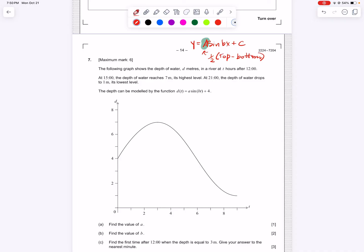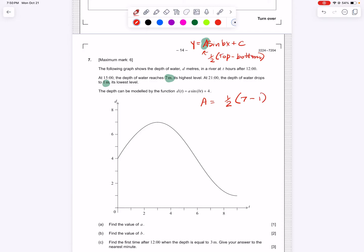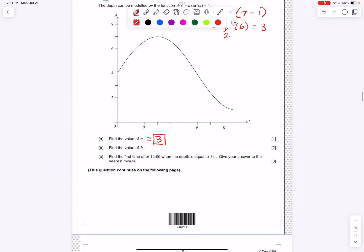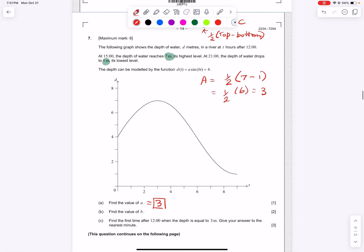a is the amplitude — the number in front of the sine function — and the amplitude is half the height: half of (top minus bottom). The question tells us that at 1500 hours the depth reaches seven meters, its highest level, and the depth drops to one meter at its lowest. So a equals one-half of (7 minus 1), which is one-half of 6, giving us amplitude a equal to 3.